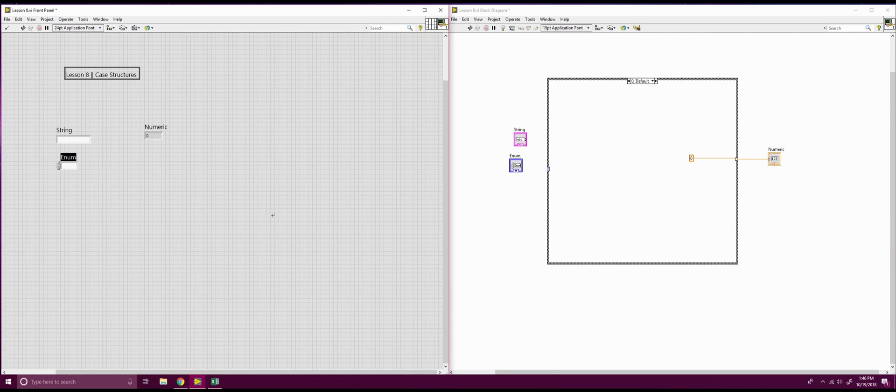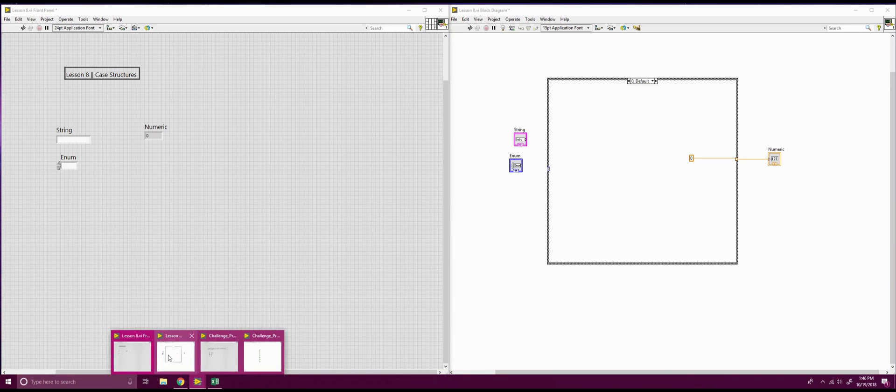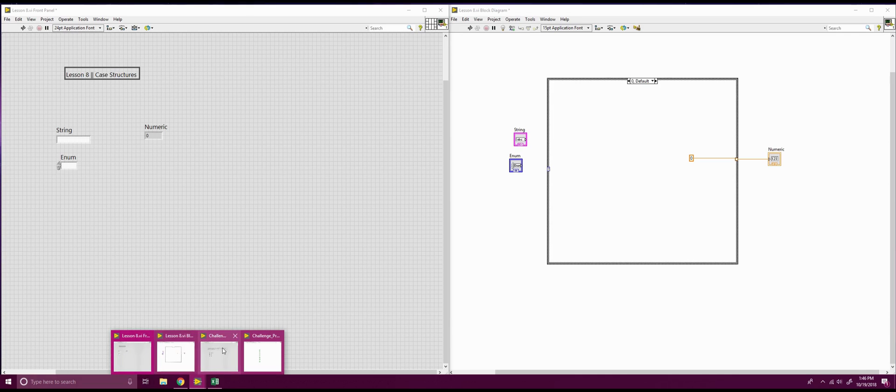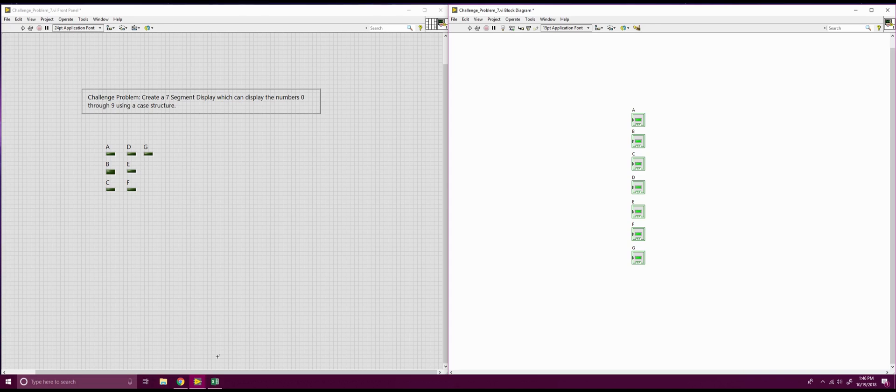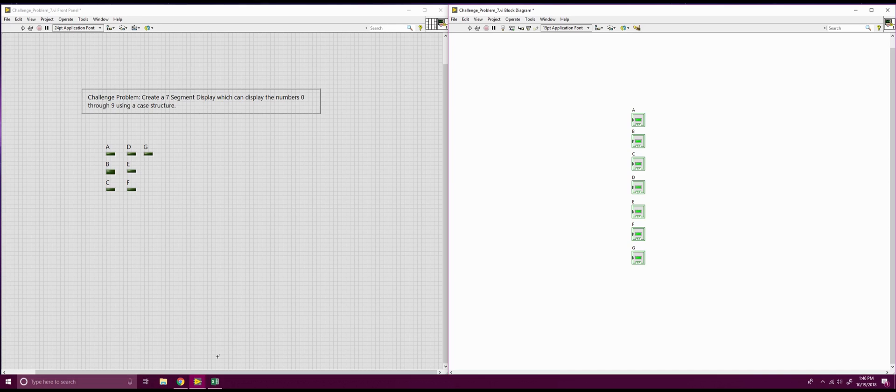So that's the basics of what we can get with a case structure, and I would like to, our next portion is going to be our challenge problem, so we're going to switch to our challenge problem. And this challenge problem this time is, I'd like you to create a seven segment display, which can display numbers 0 through 9 using a case structure. So this is going to be a little bit longer of a challenge, and I'm probably going to walk you through step by step. Feel free, if you're comfortable with a certain portion, to skip ahead as I explain how to do each part.